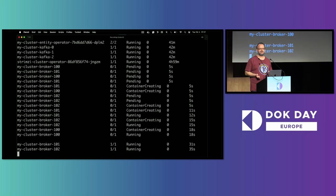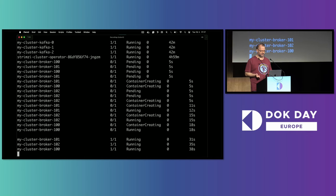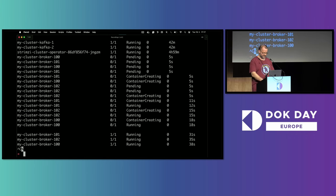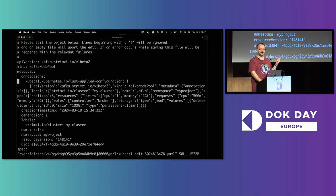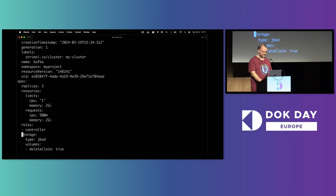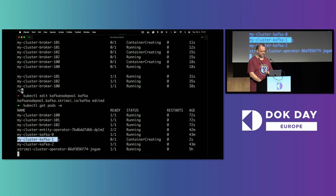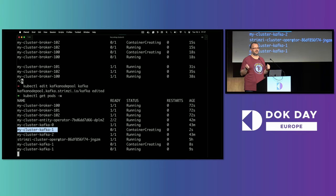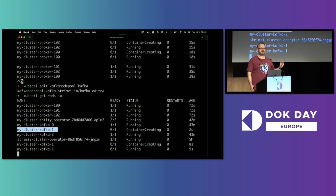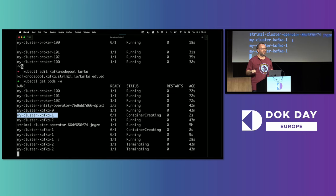Once those brokers are ready, I can migrate to the architecture with dedicated controller nodes and dedicated broker nodes. I do kubectl edit on the Kafka Node Pool resource with the mixed roles, and simply remove the broker role from it. When I watch the pods, the old pods are rolled by the operator and reconfigured from having both roles to having only the controller role. I've basically just moved from the mixed-node architecture to what I called the most production-ready architecture with dedicated controller nodes and dedicated brokers.